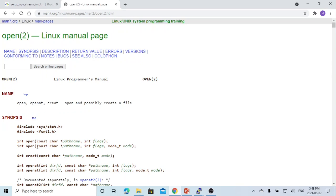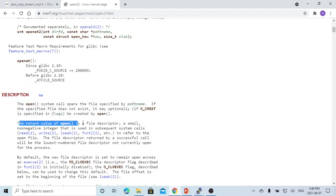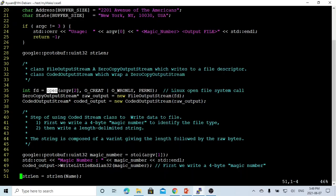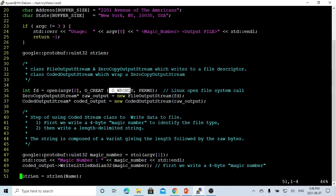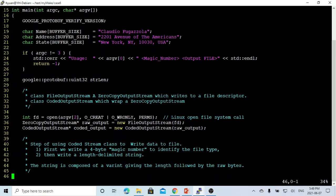The Linux open() call has three parameters: the file name, the flag, and the mode. It opens the file specified by the file name, and the return value is a file descriptor — a small non-negative integer used for subsequent system calls. Our open call uses O_CREAT, meaning if the file does not exist we create a new one, O_WRONLY for write only, and a permission of 644, which means the owner can read and write, while group and other users can only read.